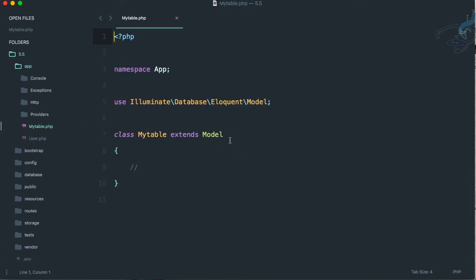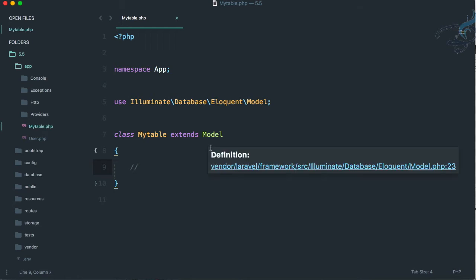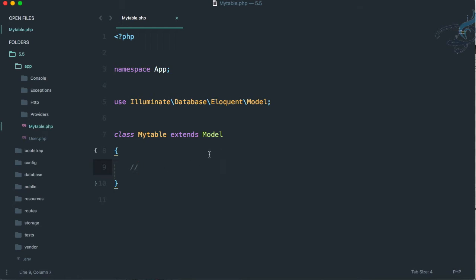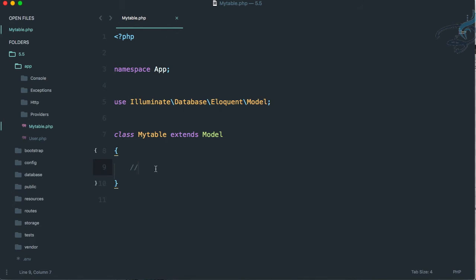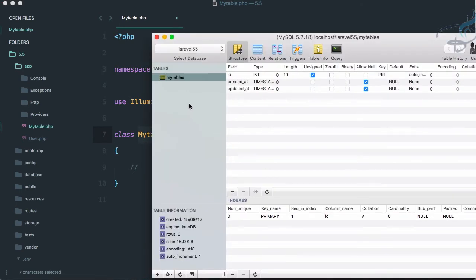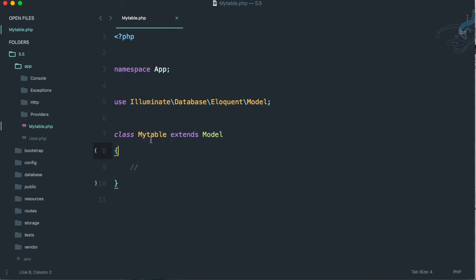The model looks very simple. You don't have to worry about writing raw queries because Laravel uses Eloquent, which we'll cover in a later episode. The important thing is that our table is my_tables and our model is MyTable — because of this singular/plural naming convention, they are automatically connected. We'll also later see how to override this mapping.